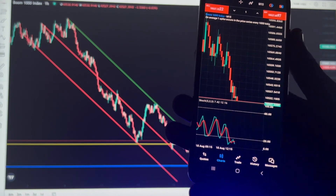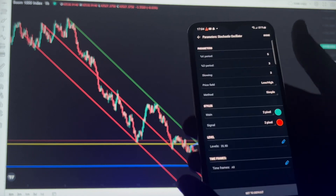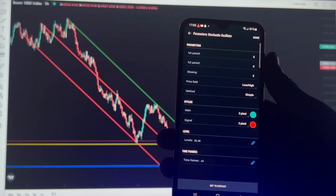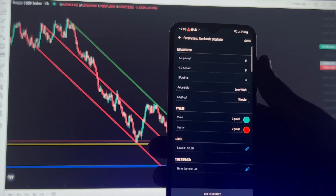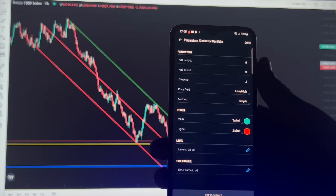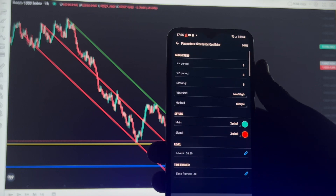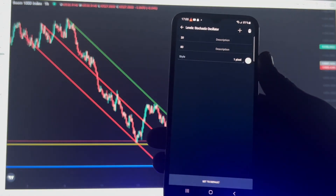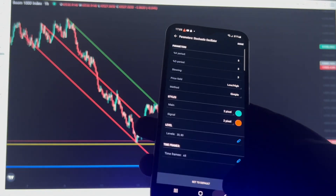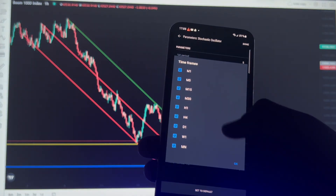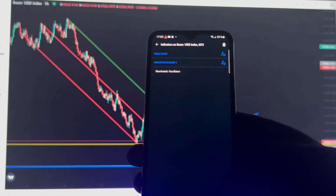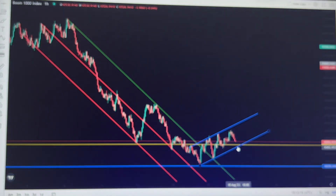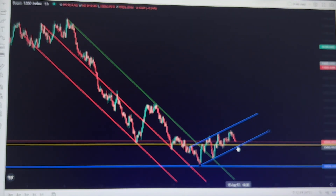Let me give you the parameters for the stochastic oscillator. The K period is 5, D period is 3, slowing period is 3, and price field low. Method is Simple. Styles have Main and Signal — just put a color you understand. On levels, there's level 20 and level 80. After putting all this and setting your timeframe, press confirm, and this is how your chart looks after adding the stochastic oscillator.